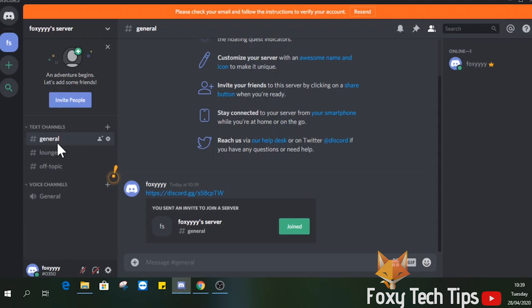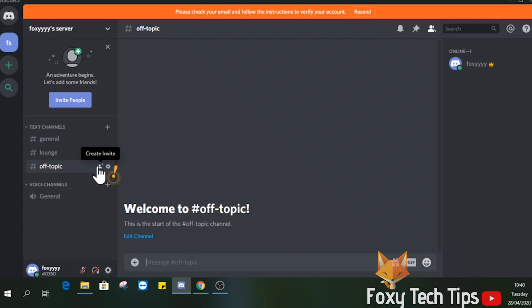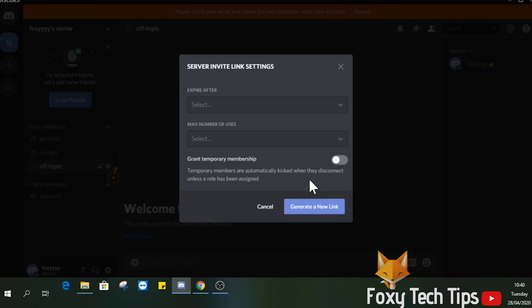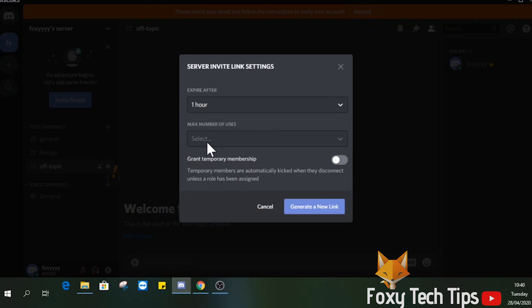You can also invite people to specific channels inside a server. To do that, click the create invite button beside the channel name. You can edit this link just like the other one.